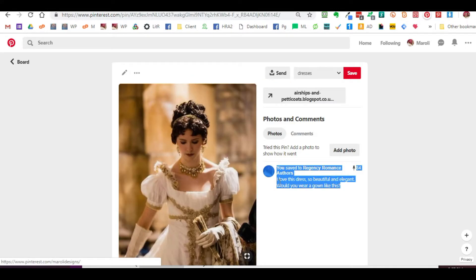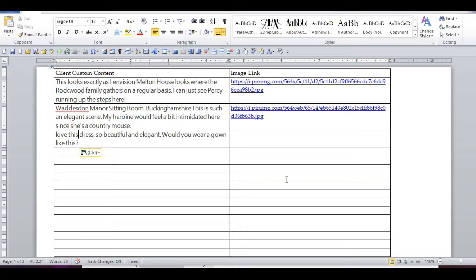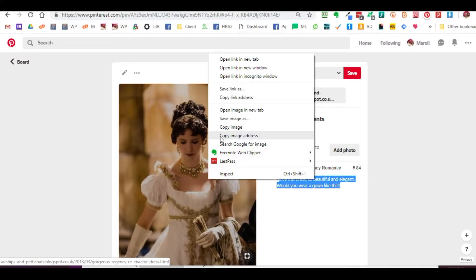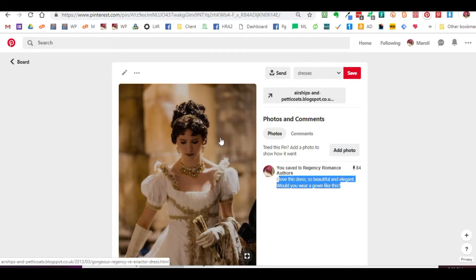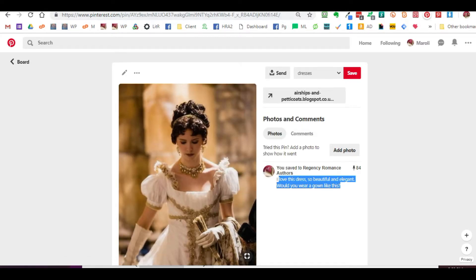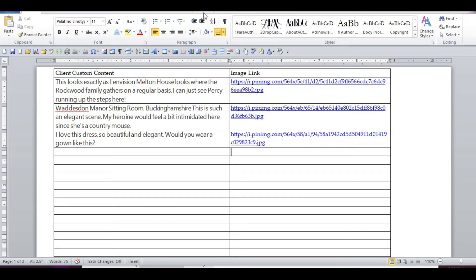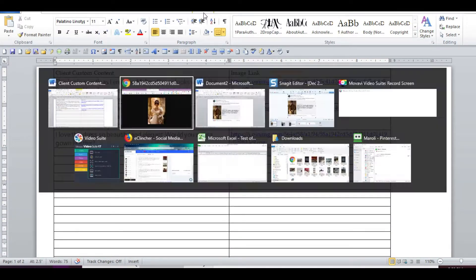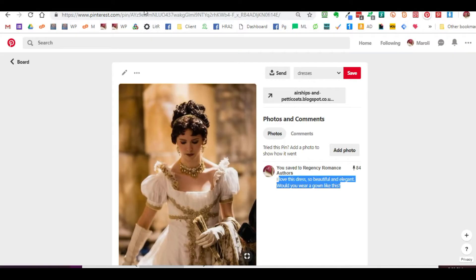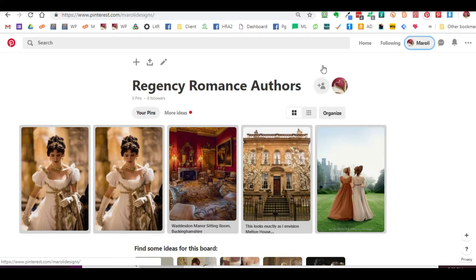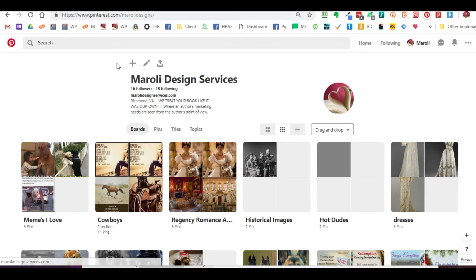If you already have content created, highlight it, copy it, right-click on the image, and copy the image address. Pop back over to the document, and that's all there is to it. It's a little bit more time-consuming if you don't have content because you have to go and create content.